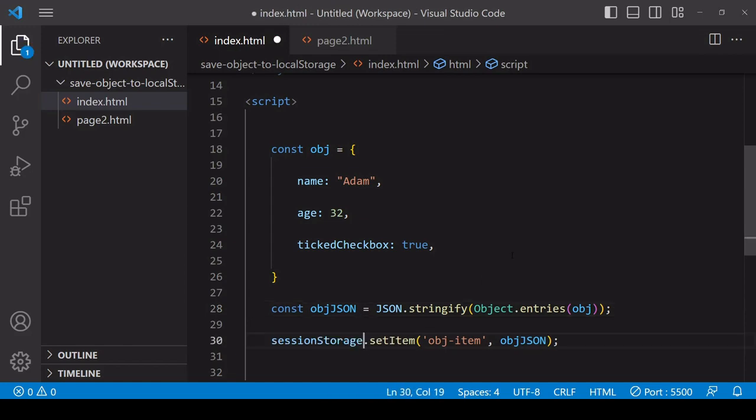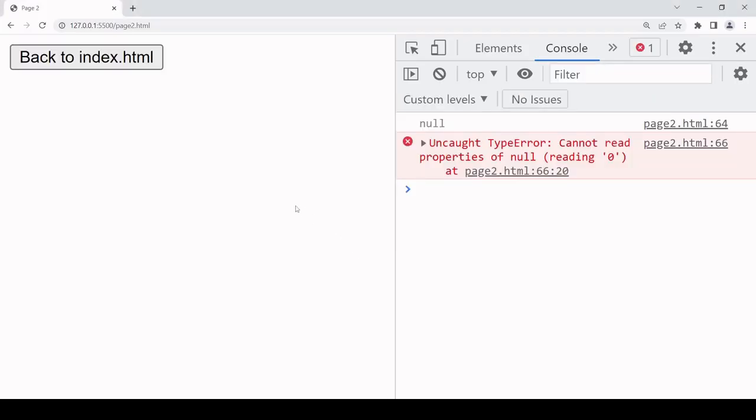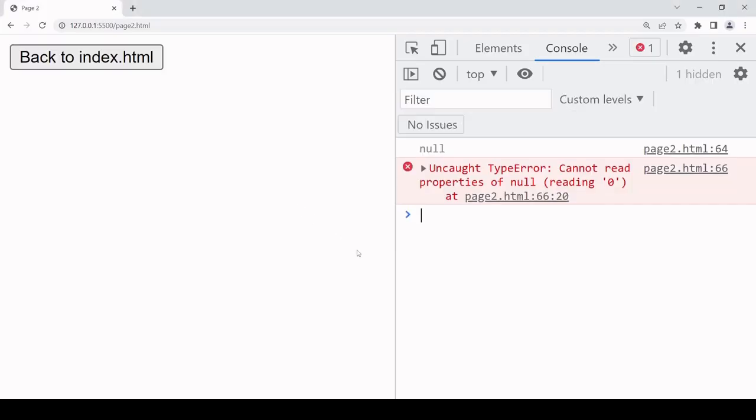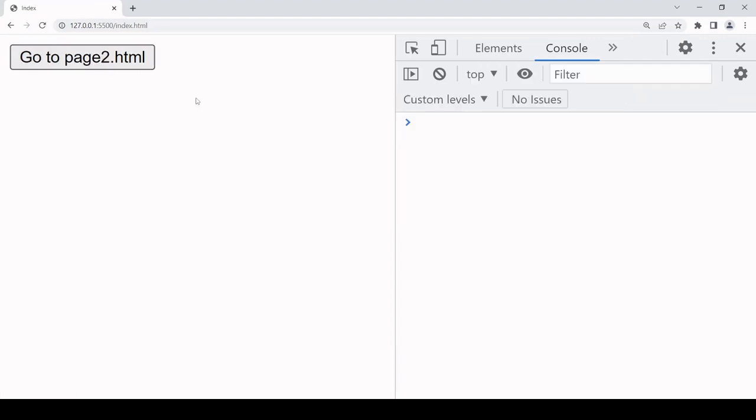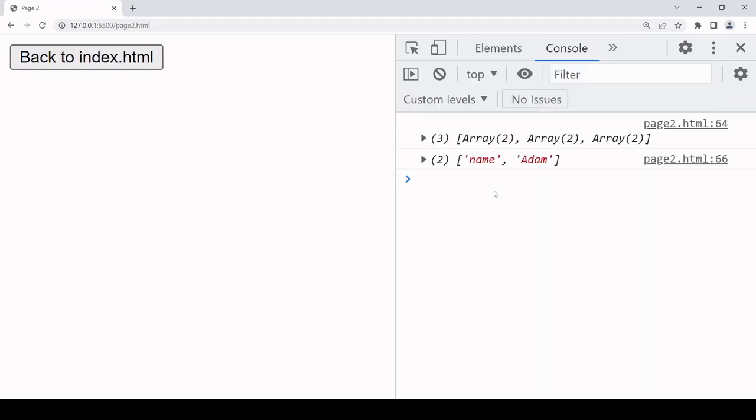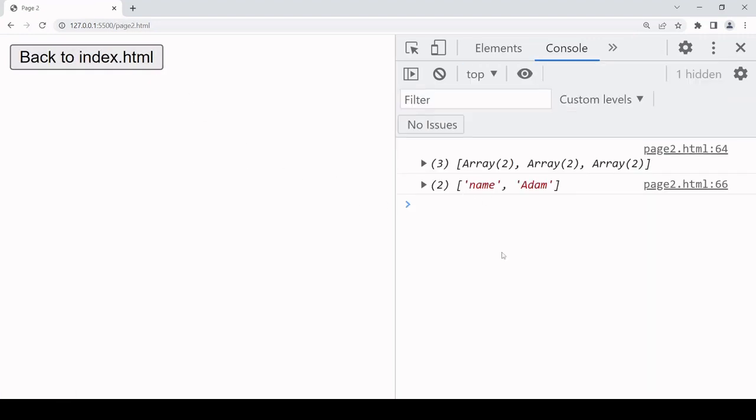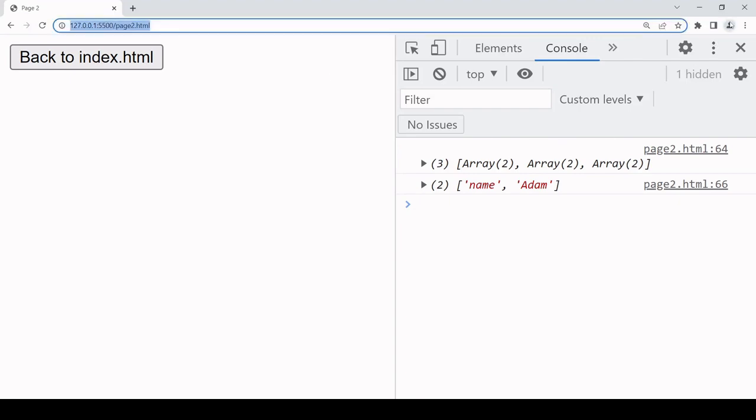And I try again. So if I go back to index.html, this data is now being retrieved from session storage rather than local storage.